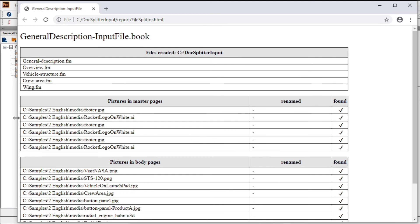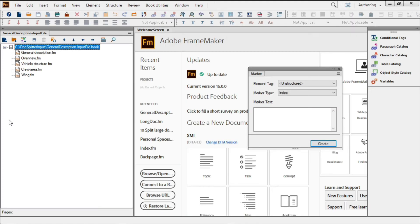More importantly, inside of FrameMaker, you now have a working FrameMaker book with all of your split files added to the book, just as you'd expect. This book is now ready to add a generated TOC or index file, or for further processing into structured content.